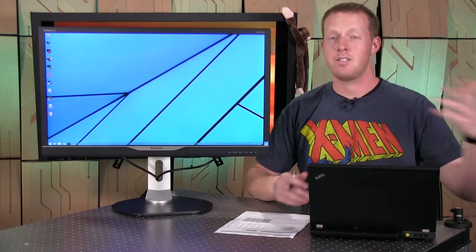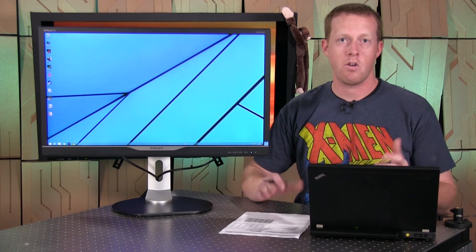Starting with the Seiki 50-inch 4K TVs that were released at a low cost of like $1,500, going through the multi-stream transport 4K monitors, and now into the world of low cost 4K displays.